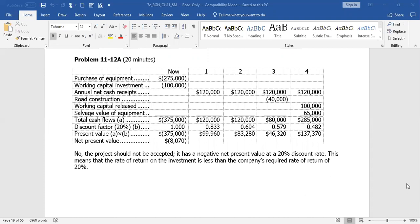So in terms of beginning of year one, that $120,000 is really $83,280. We do the same thing with the end of year three amount. Multiply it by the factor for three periods, 20%, 0.579. So that $80,000 would be $46,320. And finally, you do the same for the end of year four.